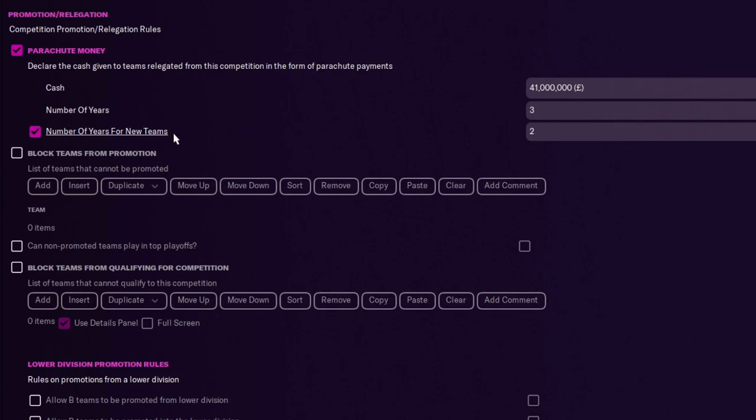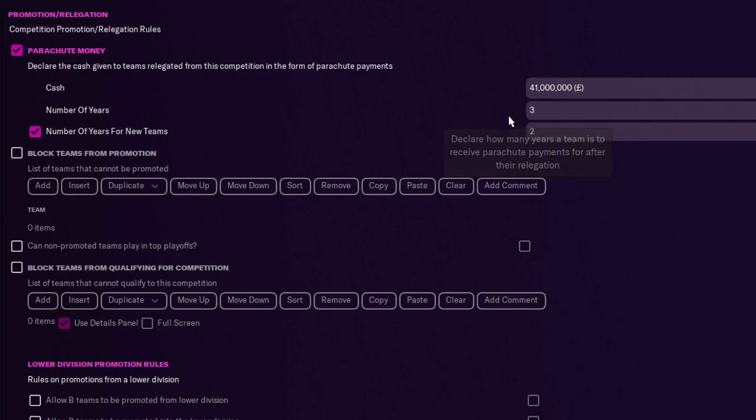So is that 41 million a year? Or is that 41 million across three years or two years? I don't know, we'd have to look into that one. But this is where you set it.